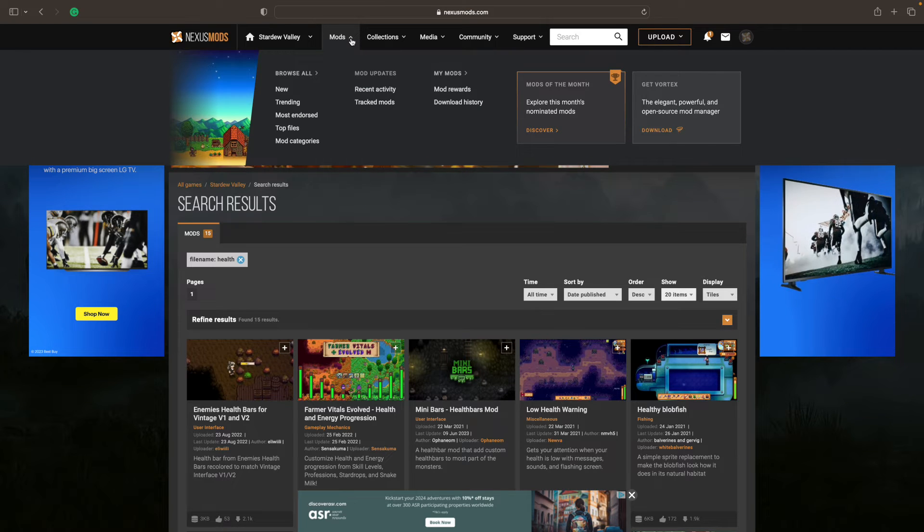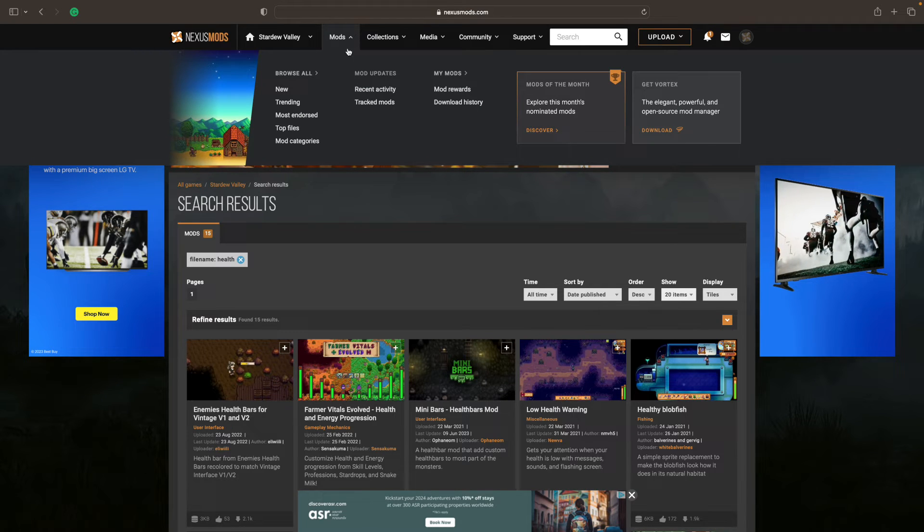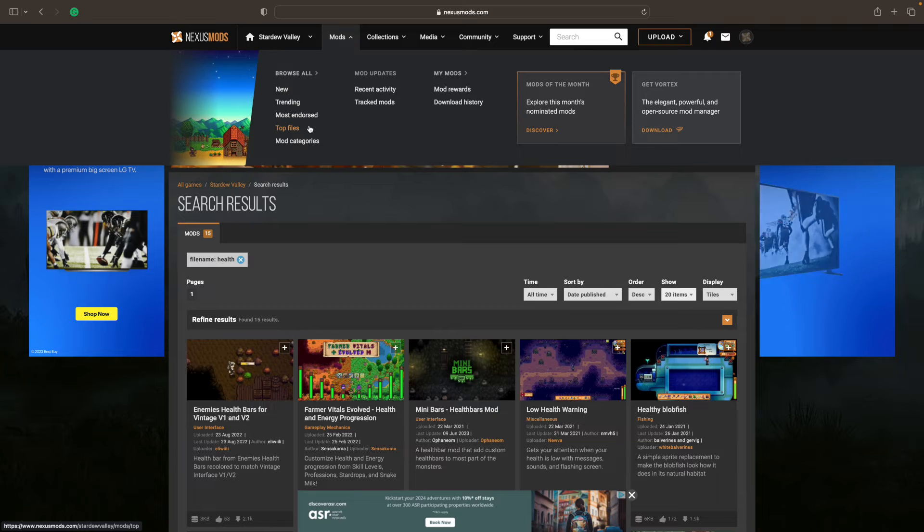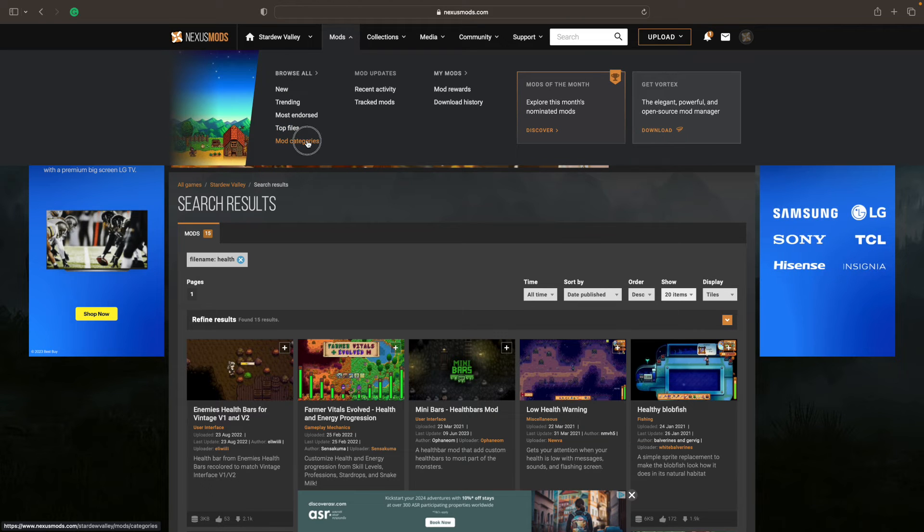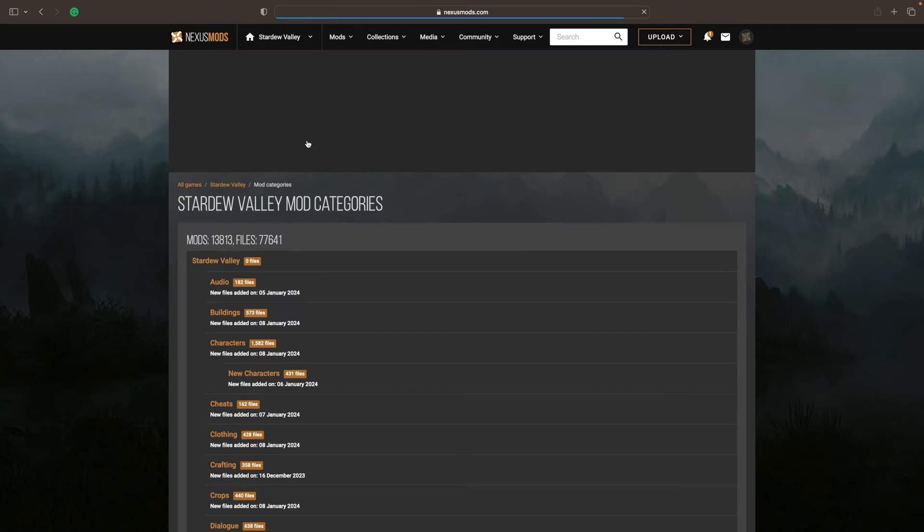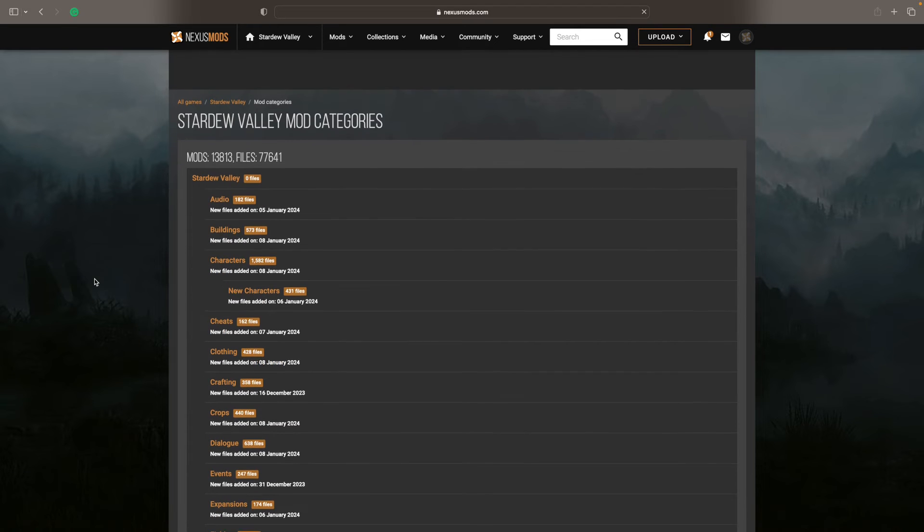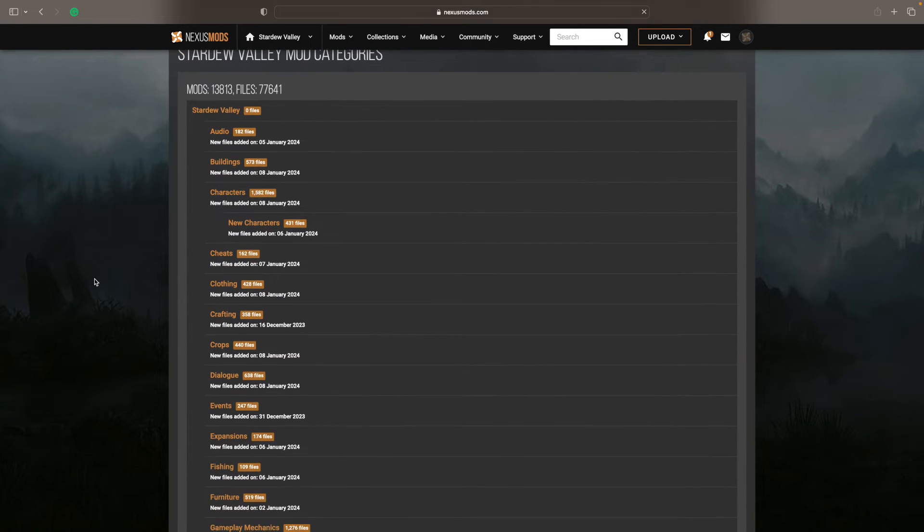The categories are really cool because this is more like a store. Like if you're going to homedepot.com or Amazon, it has categories. And so this, again, how do you want to play the game?